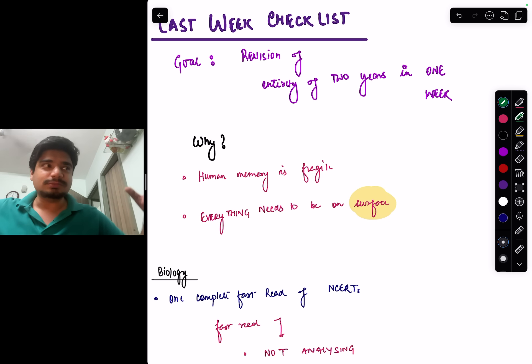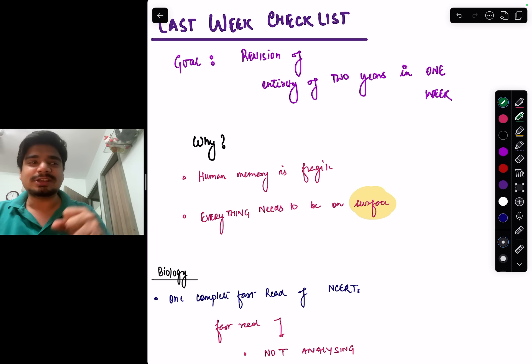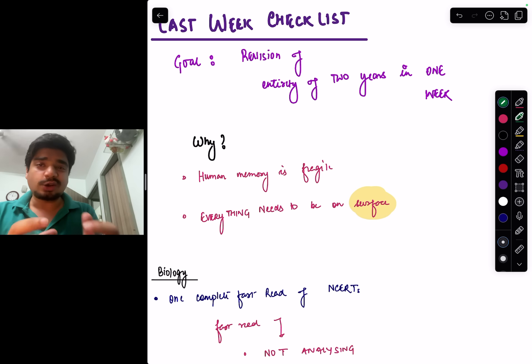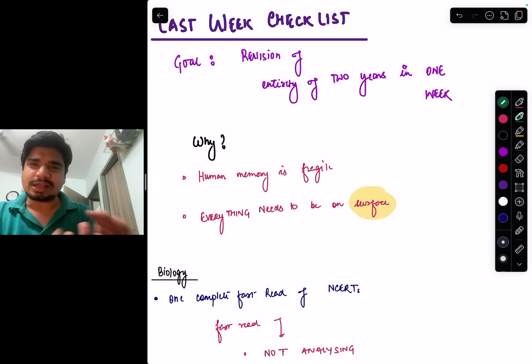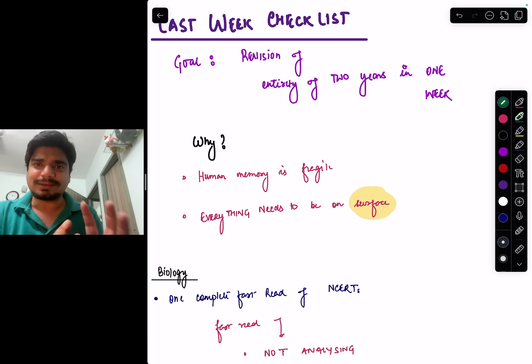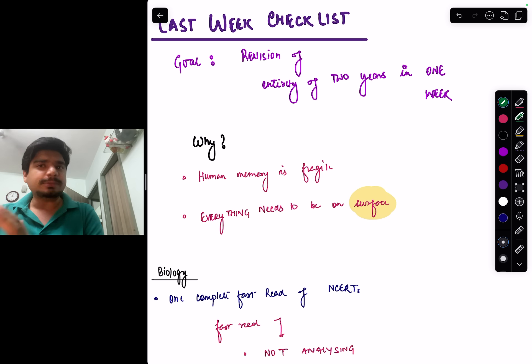Unfortunately, the truth is that a lot of your rank and a lot of your marks actually depend upon the last 7 to 10 days for NEET UG and NEET PG.